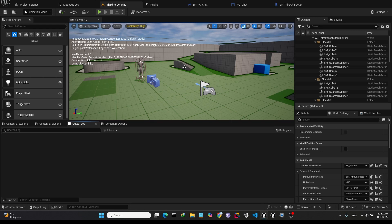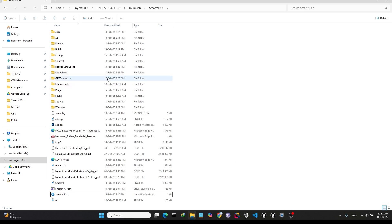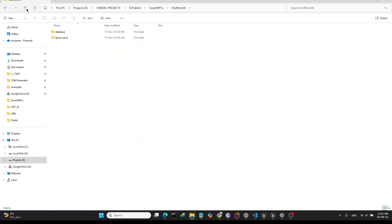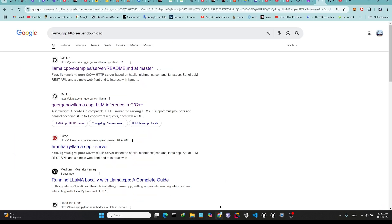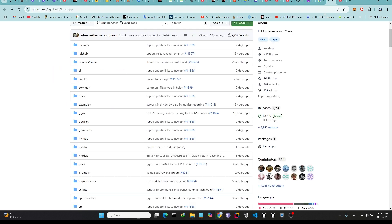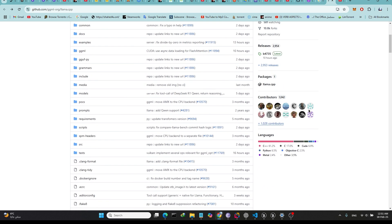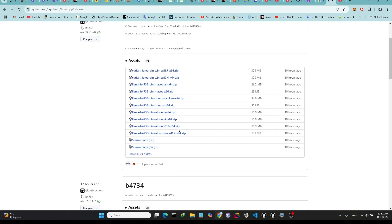In this video I'm going to show you how to use this plugin, GPT Connector. The first thing we need to do is download the llama server from GitHub. You just type 'llama server HTTP server download', and from this repo here you can go to the releases and then choose the Windows version.